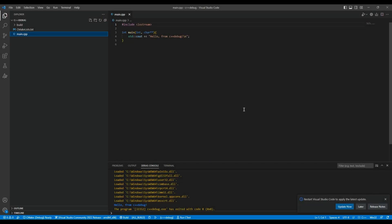Hello guys, welcome back to the new episode of Tips and Tricks. In this episode, I will tell you about debugging C++ code using VS Code. To learn how to create a C++ project using VS Code, follow the link in the top right corner.